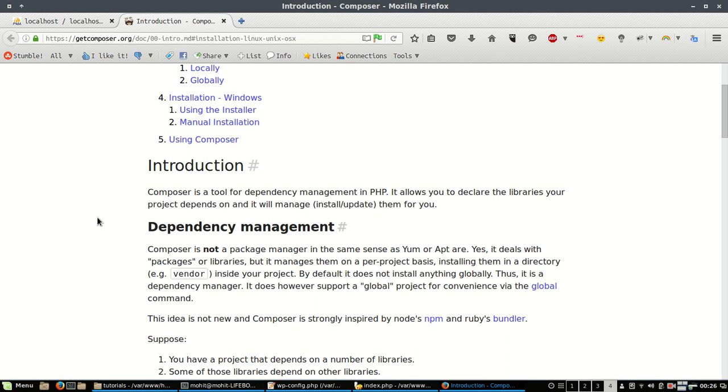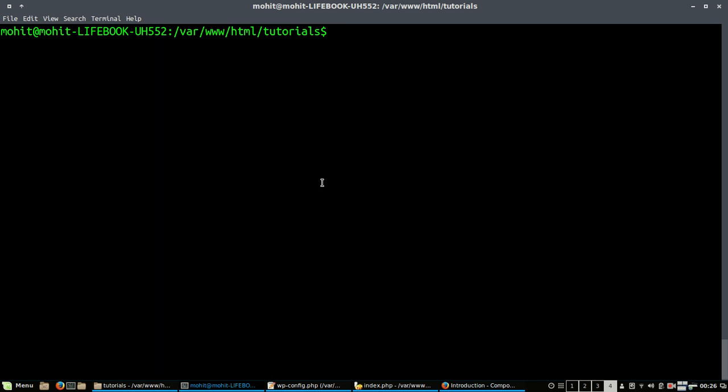Hi friends, welcome to this video where I will be showing you how to install WordPress using Composer. Composer is a tool for managing dependency in PHP. I have already installed Composer in my system and I can show you here.